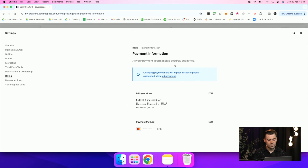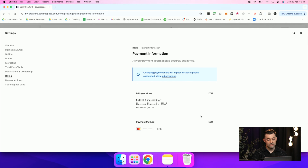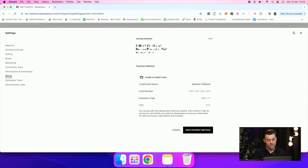Now if I click on this, you can see we've got Billing Address, which you can change — so if you've moved house or office and that's linked to your card, you can update that. Then the Payment Method, which is the most important one. If we click on Edit, you can update the cardholder name, number, expiration date, and CVC.